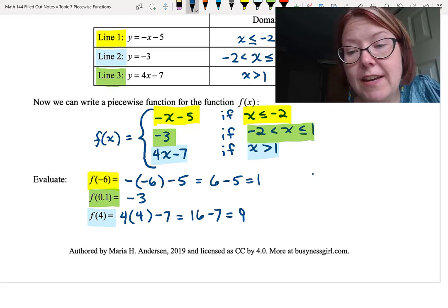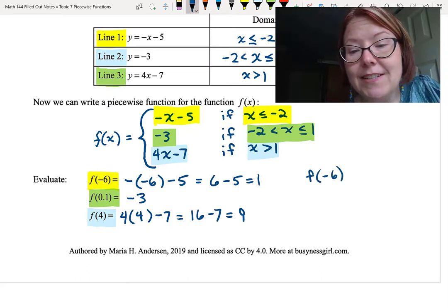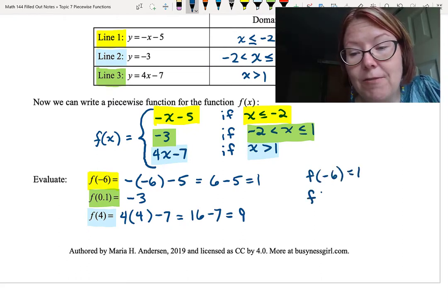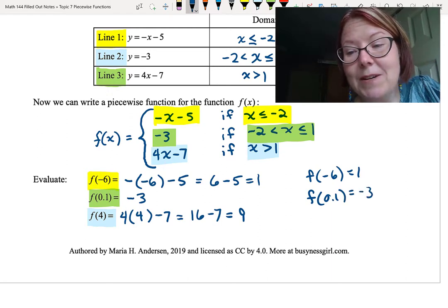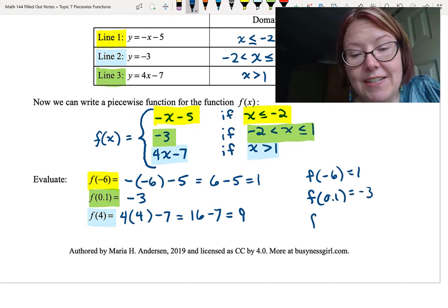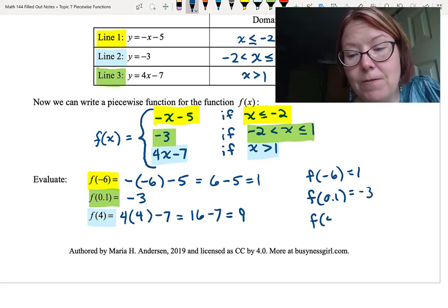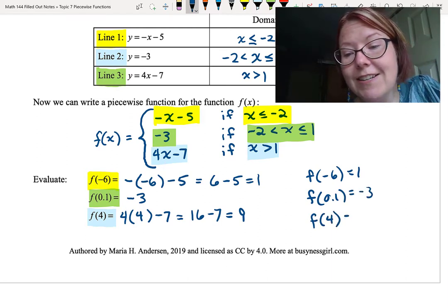So we know that f of negative 6 equals 1, f of 0.1 equals negative 3, and f of 4 equals 9.